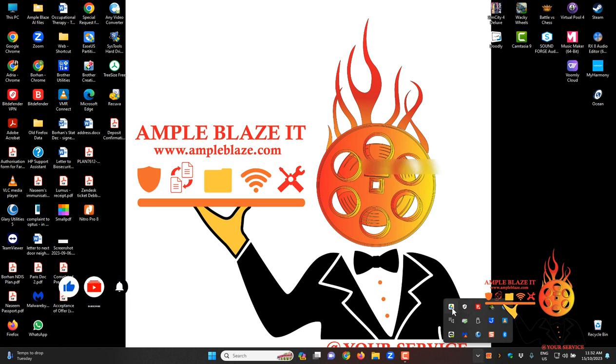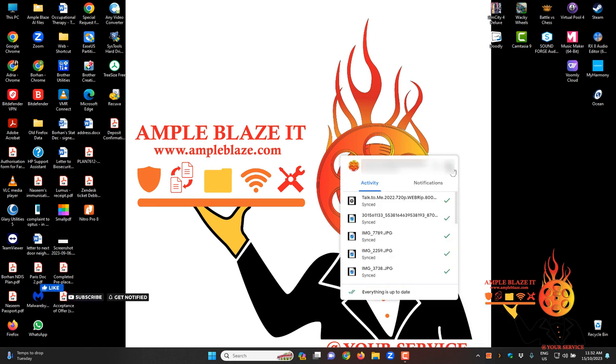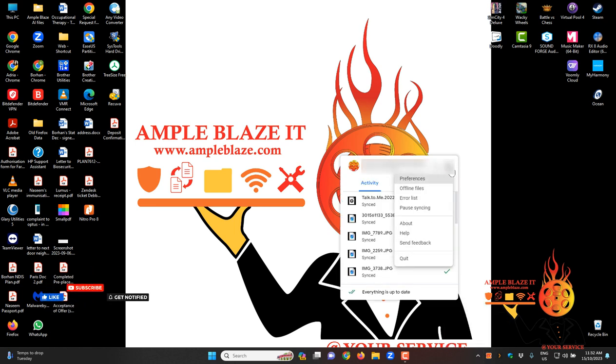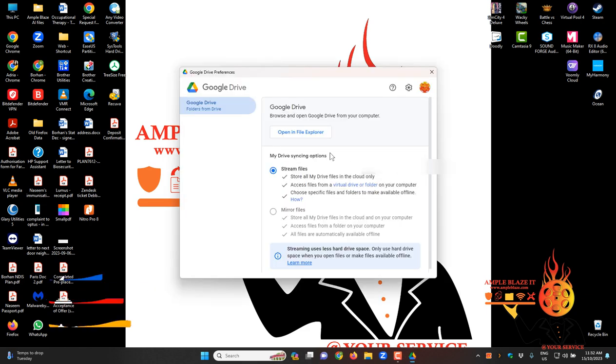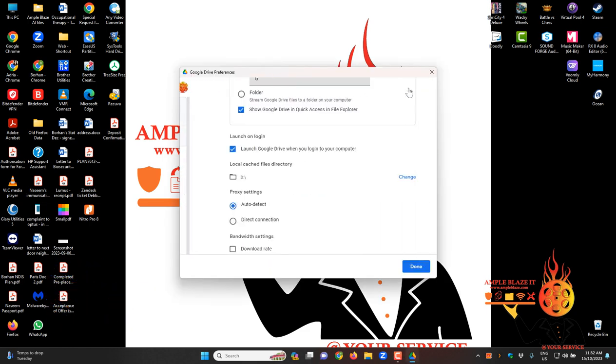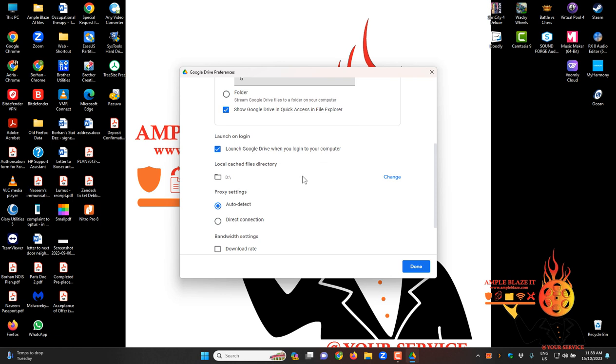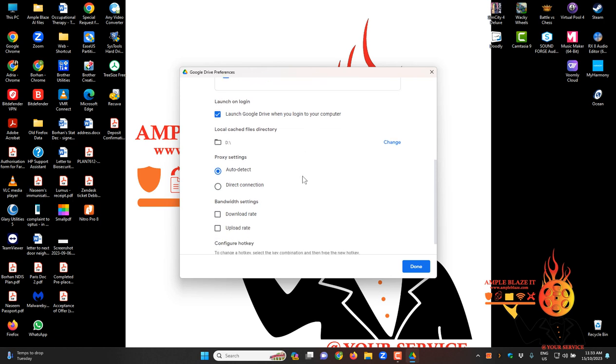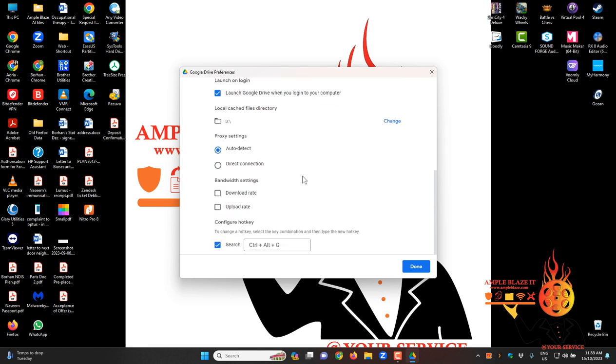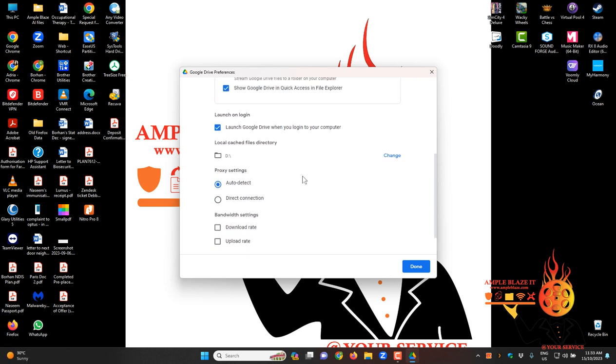So click on your Google Drive there, go to the cog, get into preferences and then get into the cog here and scroll down and then you'll see local cached files directory.